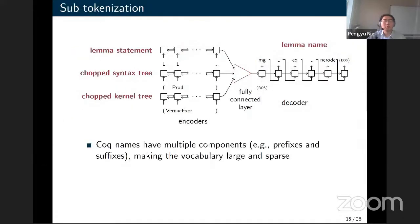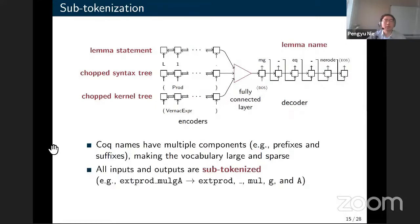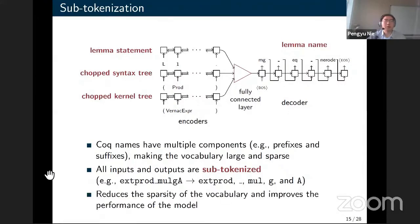One more technique used in our model is subtokenization. The intuition is that many names in code differ from each other because they contain multiple components like prefixes and suffixes, making the vocabulary very large and sparse — which is bad for neural networks. So Roosterize performs subtokenization on names and identifiers in both inputs and outputs, splitting long names into multiple subtokens. This reduces vocabulary sparsity and improves model performance.